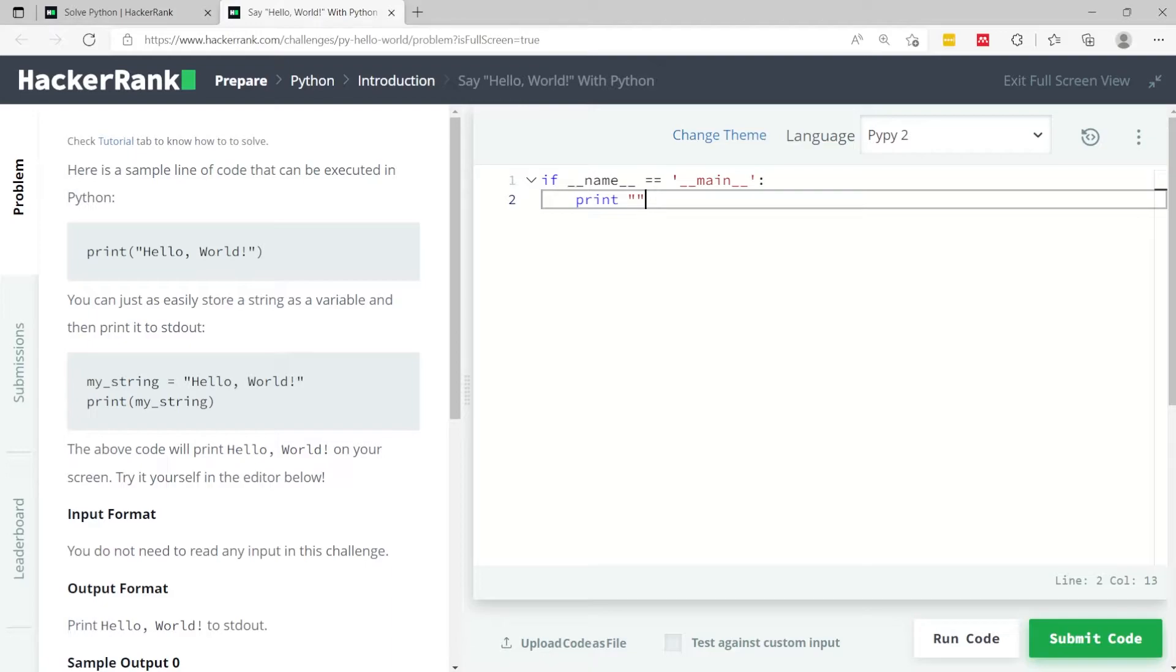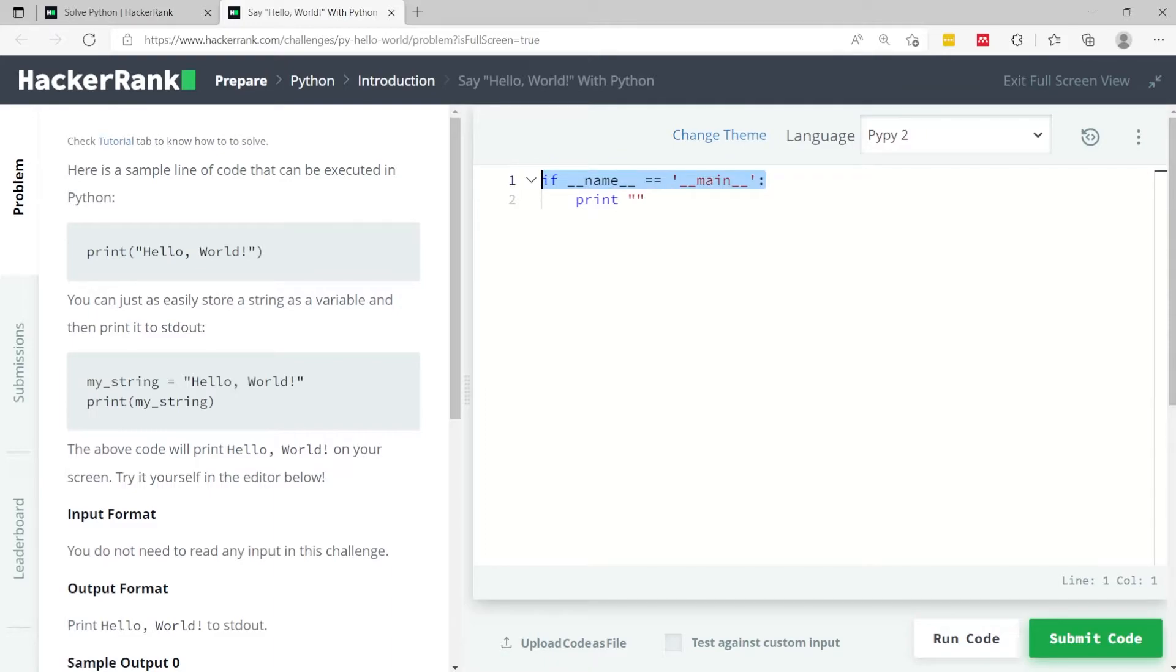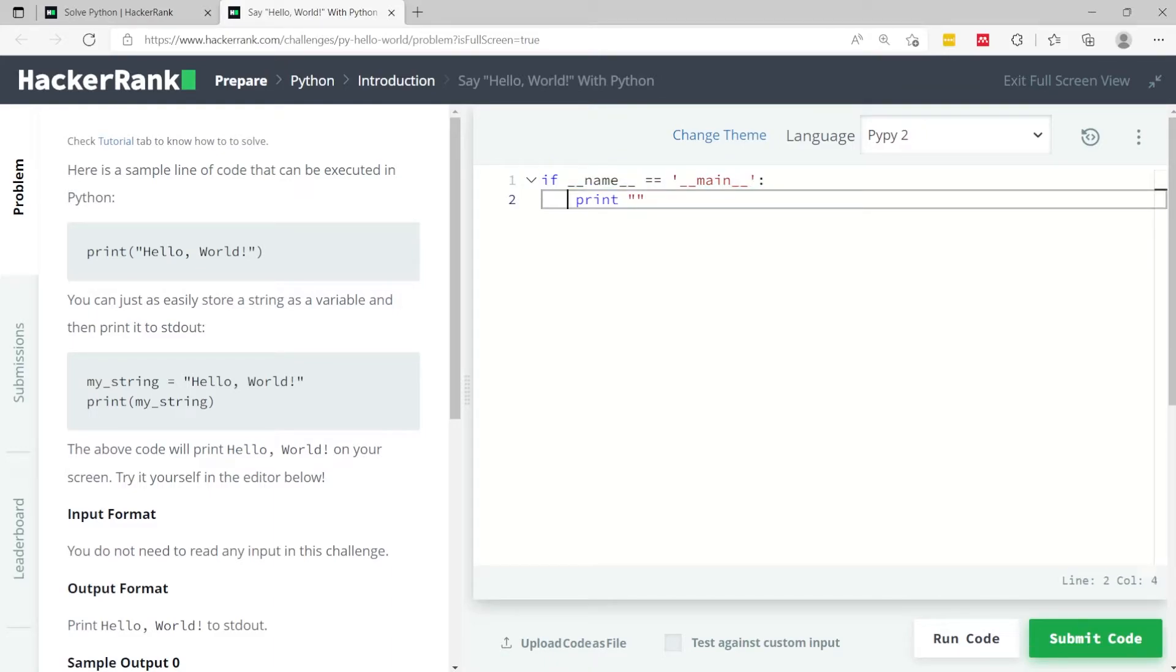So in Python here they have if name equals main, meaning if we run this script directly in the command line for example, then it wants to print Hello World.